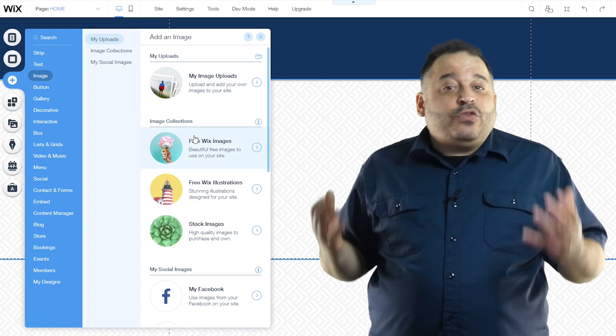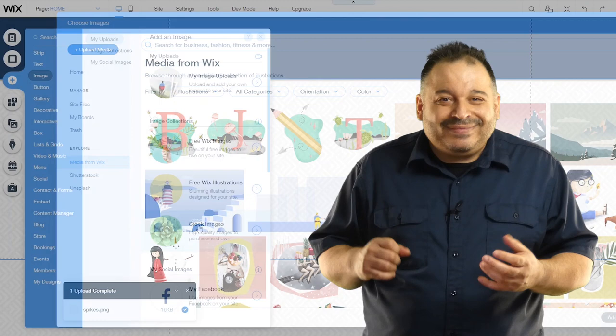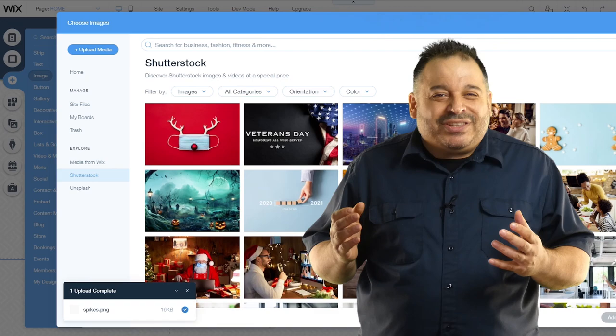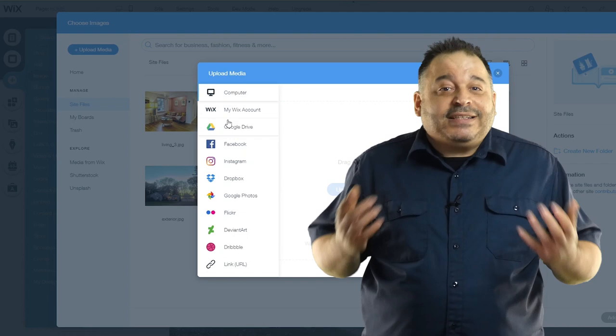There are two free collections, free Wix images, which is a collection of images you can use in your site for free. And the second collection is free Wix illustrations, which contains illustrated art. High quality stock images are available to you as well. You can search Shutterstock's stunning collection of stock art right from here and purchase the rights to use any of the images that you'd like. If you have images you'd like to use that are already part of your social media, you can connect to your Facebook, Instagram and Flickr accounts here and access those images.